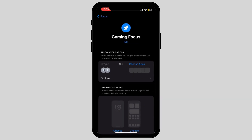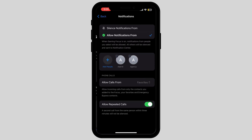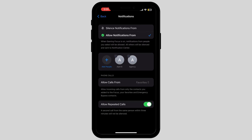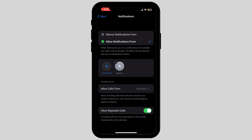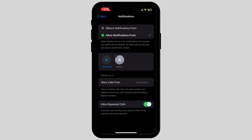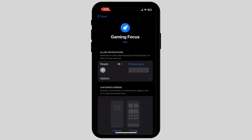Here you can choose people or apps that you want to disable notifications from. First, let's go to People. If you want notifications from specific people, you can tap the plus button to add people, or also remove people if you want. Now let's go to Apps.